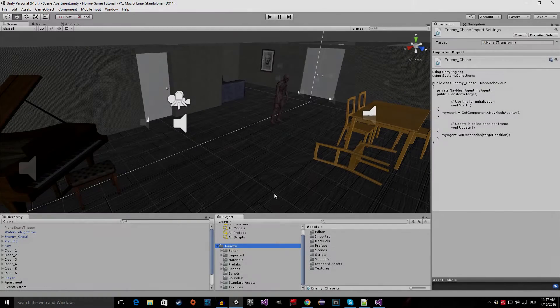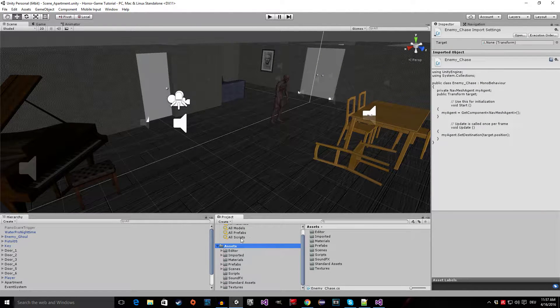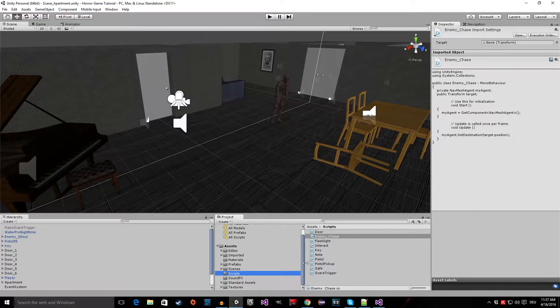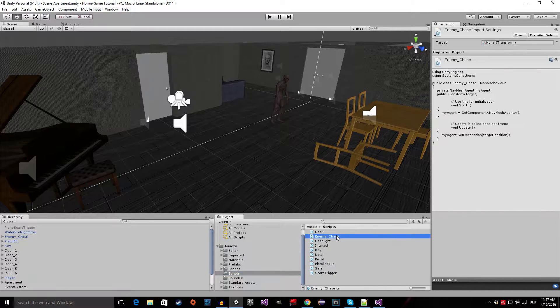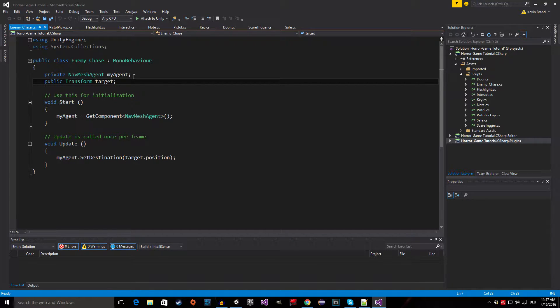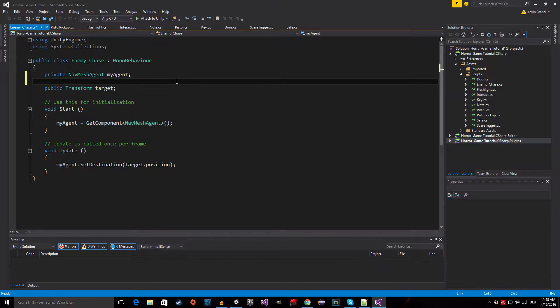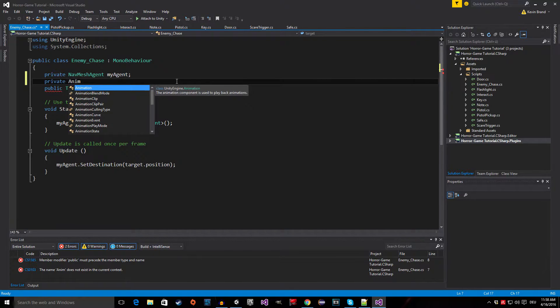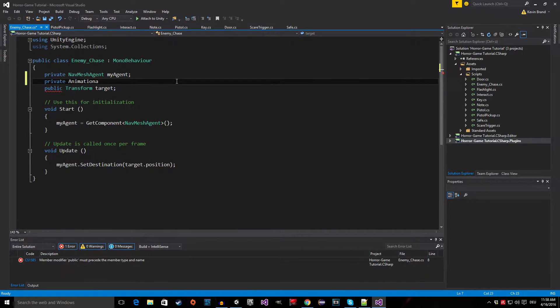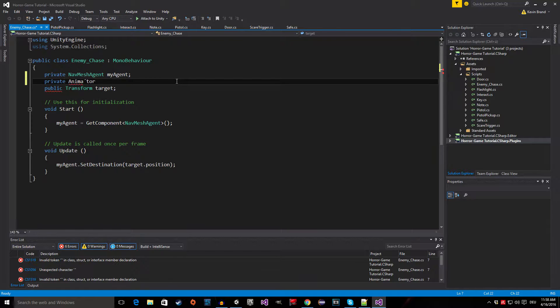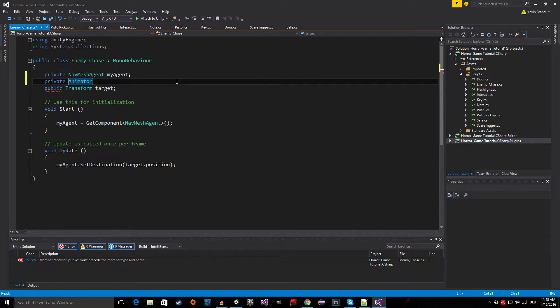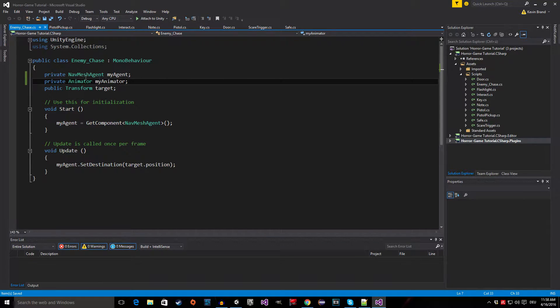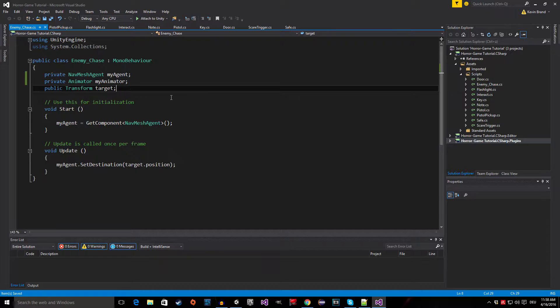Now we're inside of the Unity Editor. Let's start by going to our Scripts folder and open up the enemy AI script. Inside of here, we first need to add some variables. The first variable I'm going to add is a private animator, and I'm going to call it my animator. This is going to be the reference to the animator component of our enemy.